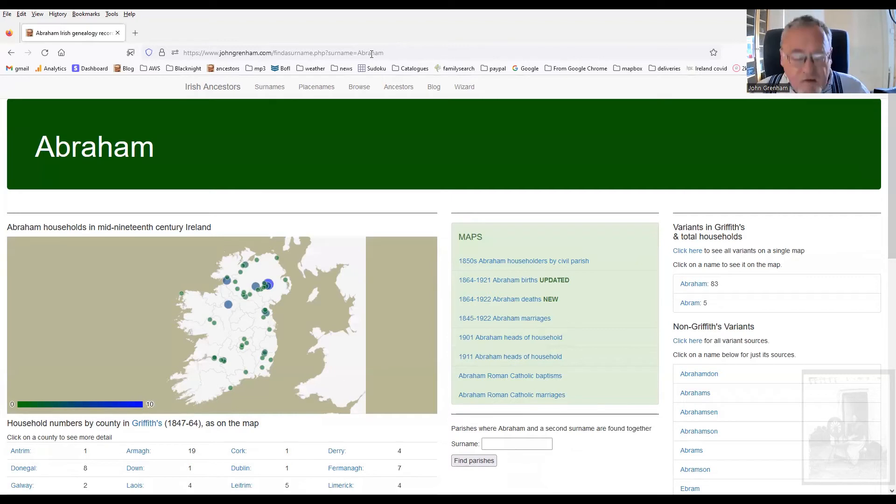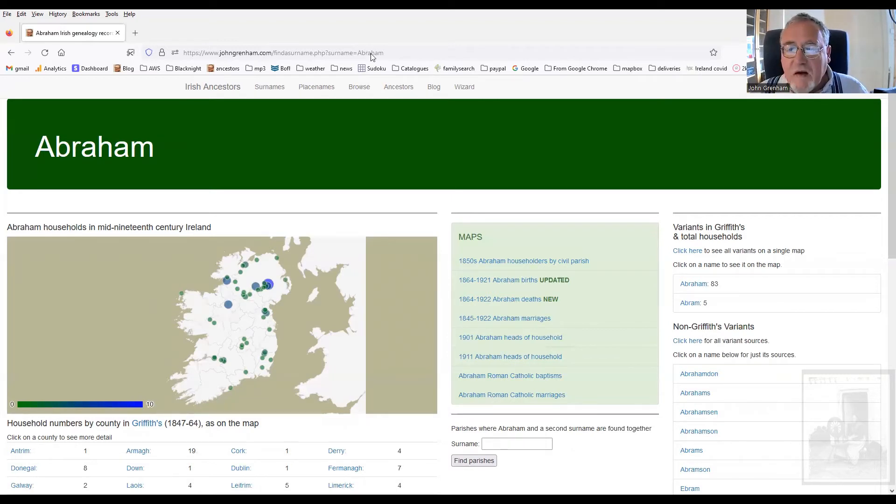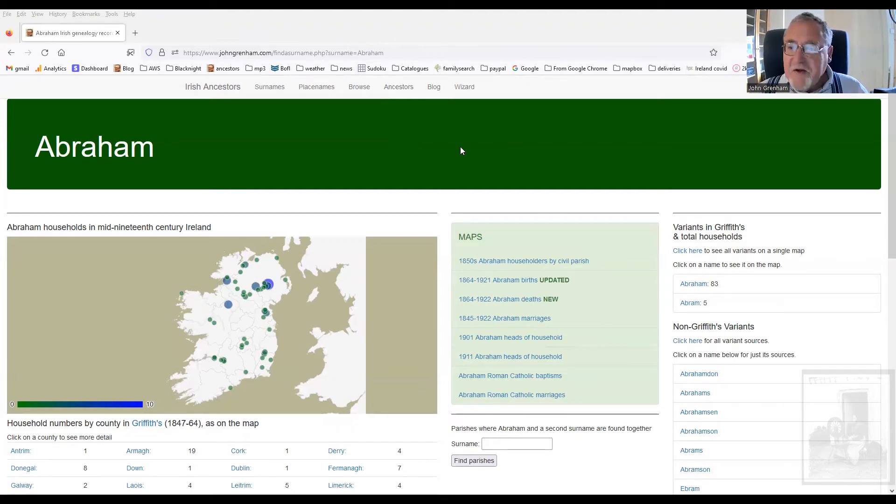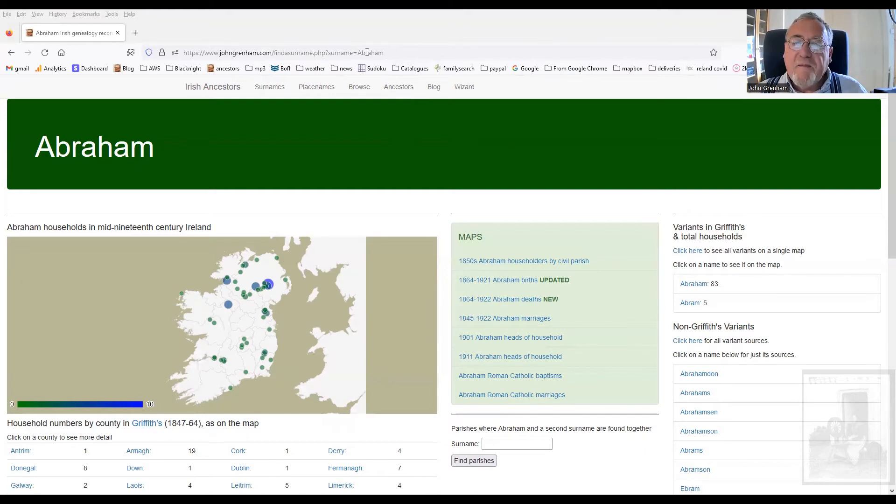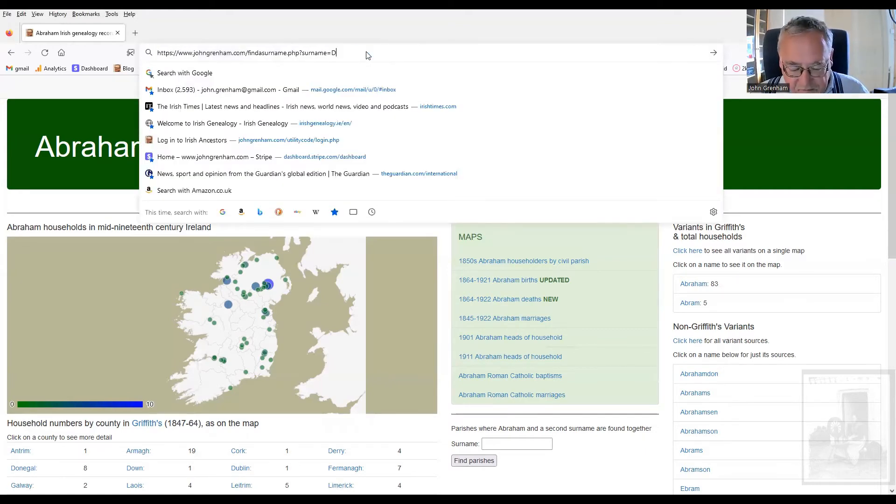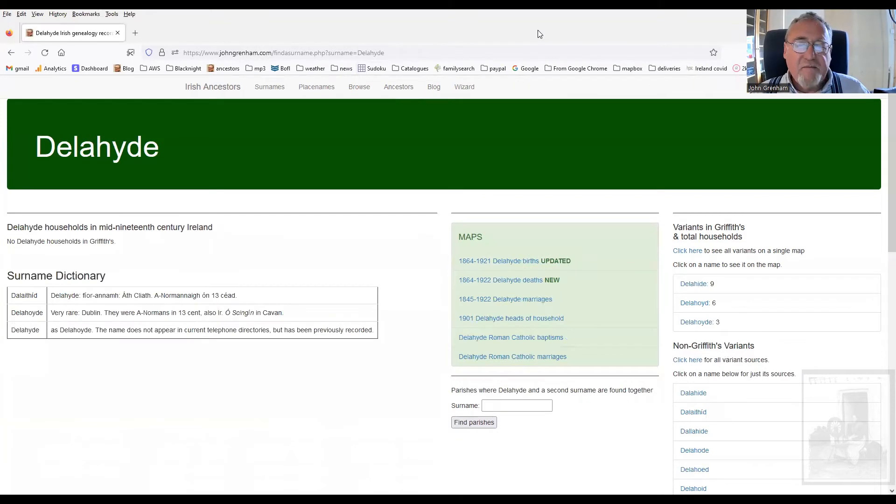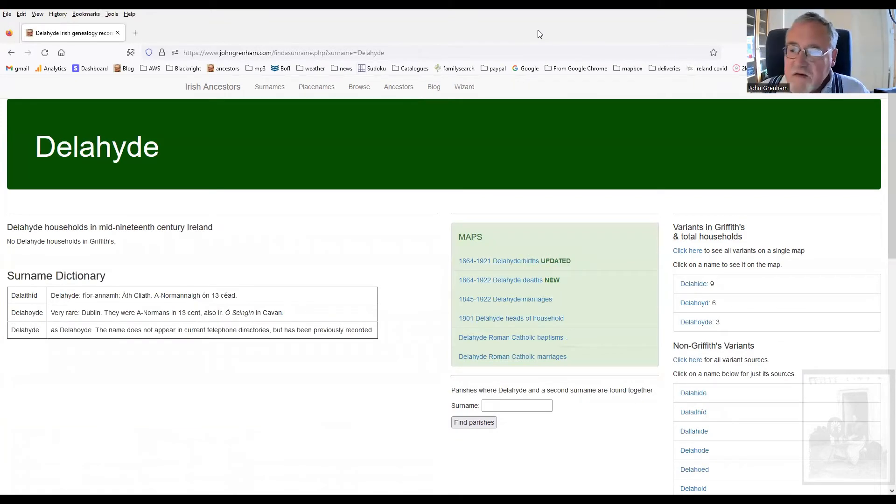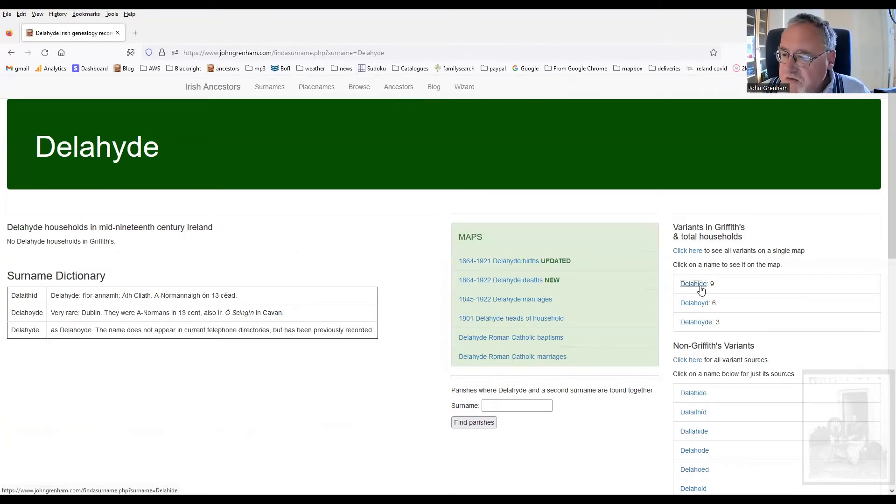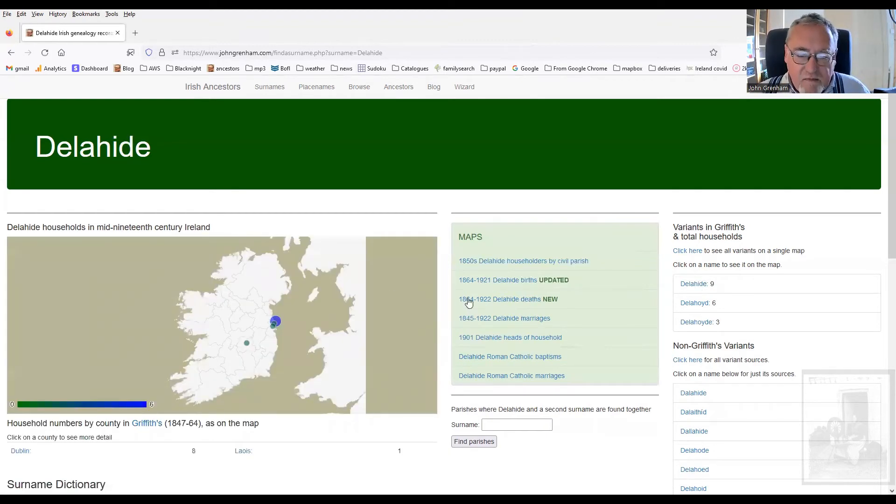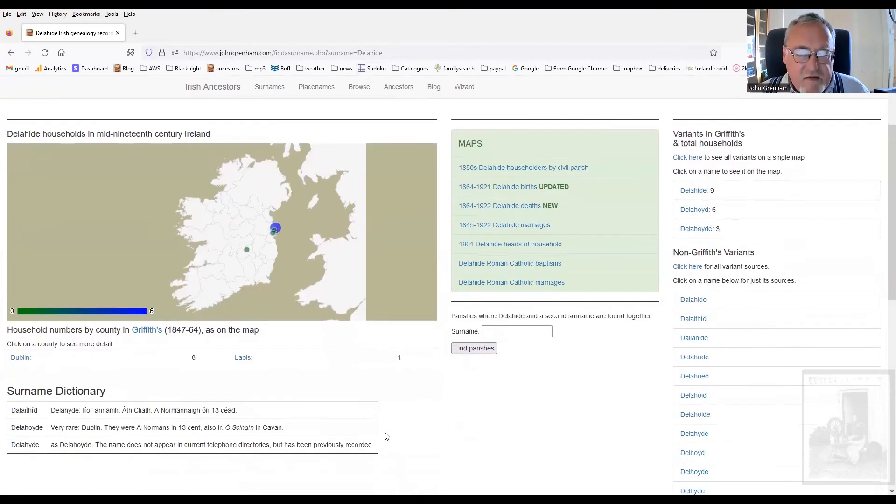So you do have to keep these things in mind, even though they are really very hard to keep in mind. One of my favorites is Delahide. Delahide. It's not that common, not that numerous. There we are, Delahide, mainly in the East.